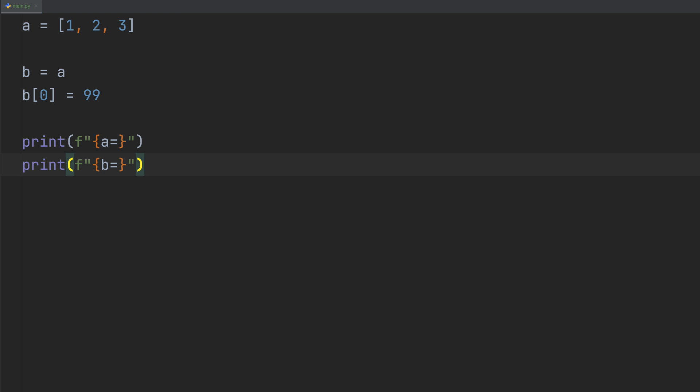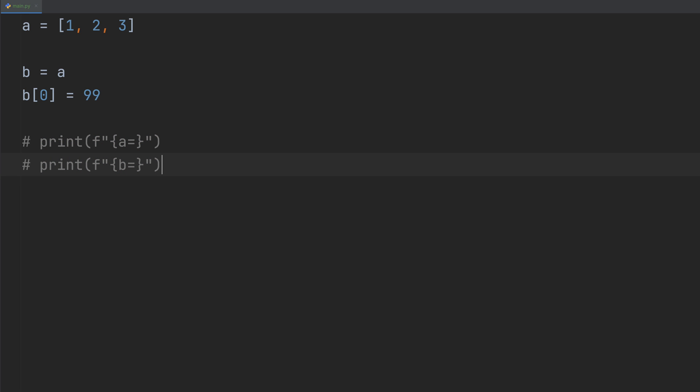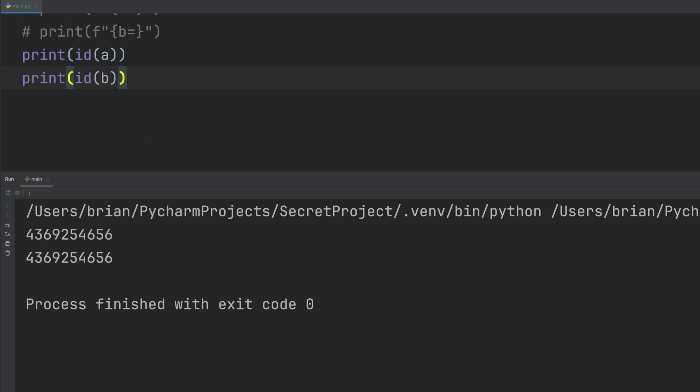All right, so you don't believe me. I can prove it. Let's comment out both print statements, and print the ID of A and B. So ID is a function that returns the memory address where the object is stored. Let's run the code and same ID. So same memory location.